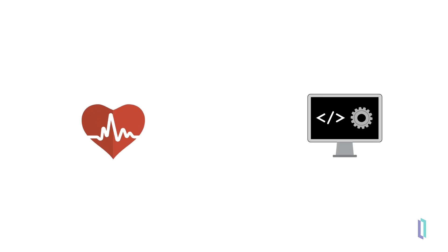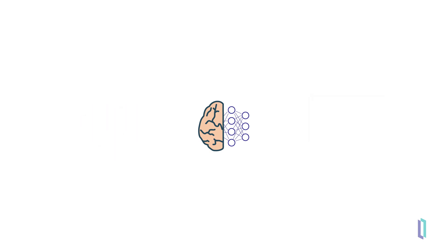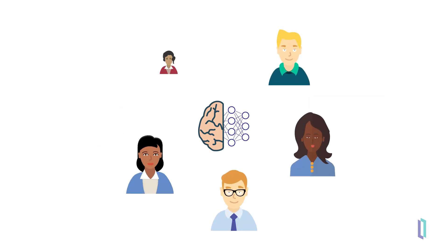From lightening the workload of clinicians to helping developers write new software, generative AI has the potential to not just augment human capabilities, but amplify them.